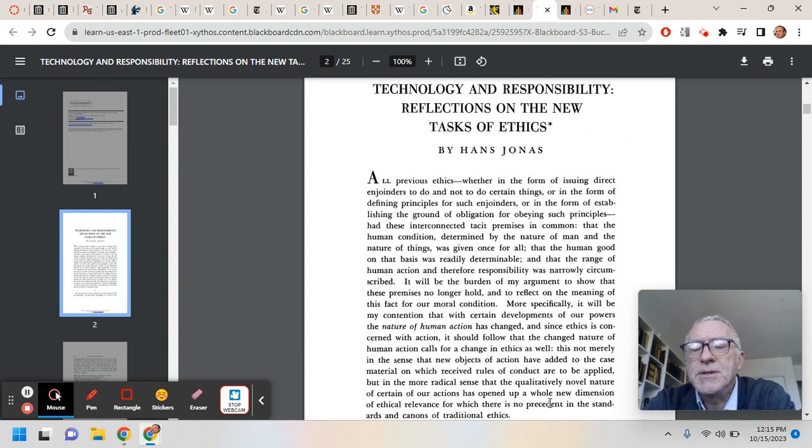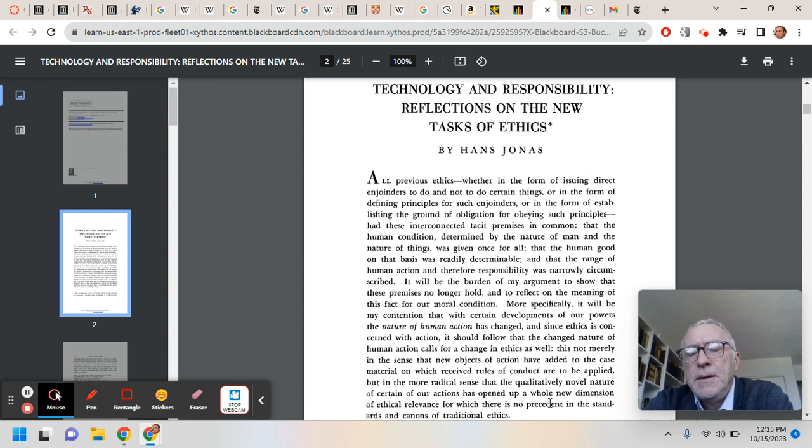Because of the power of modern technology, our received traditional forms of ethics are, to some extent, obsolete, so that we need a new ethics. That, in short, in summary, is what I'm calling the Jonas thesis.